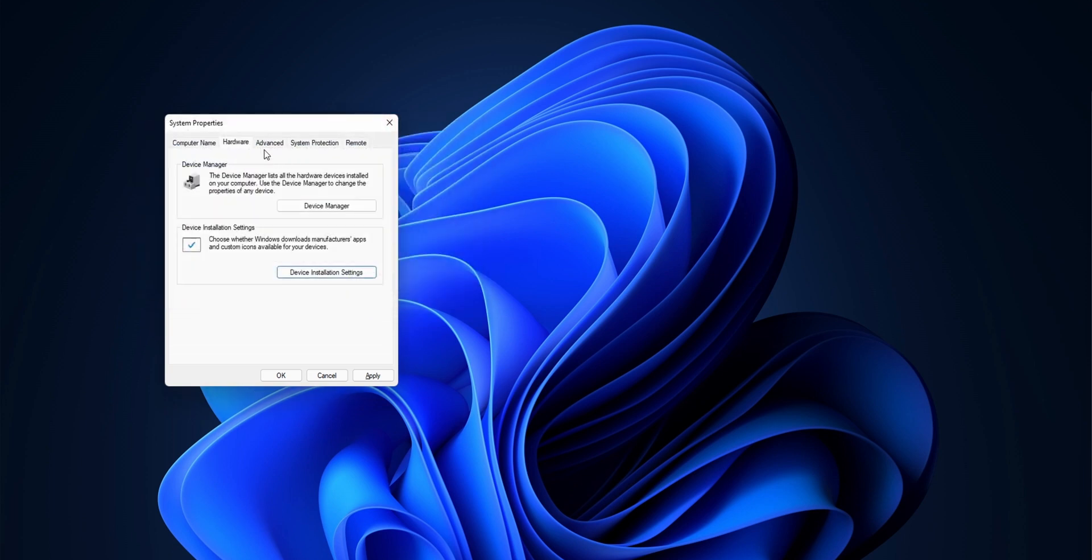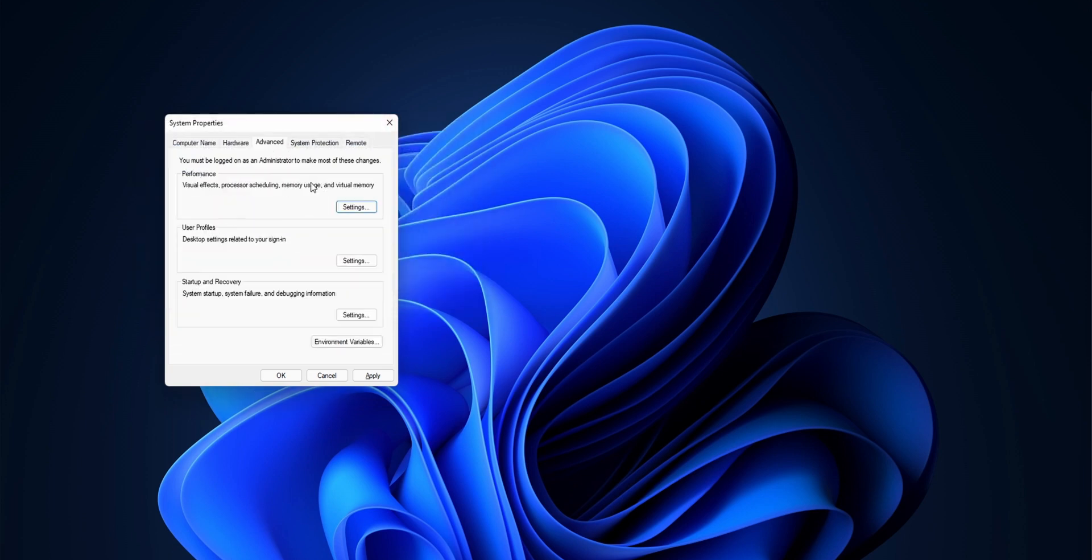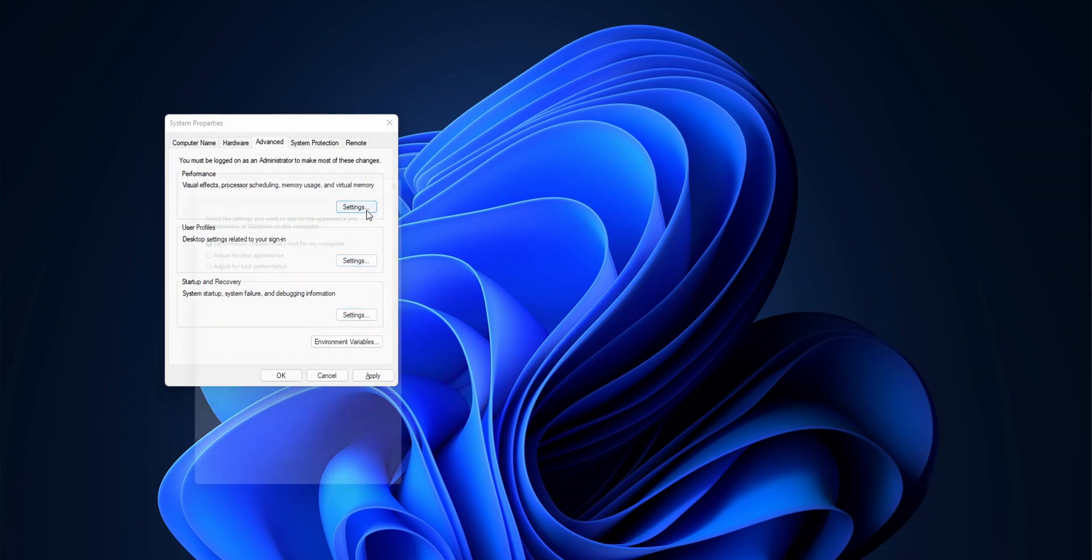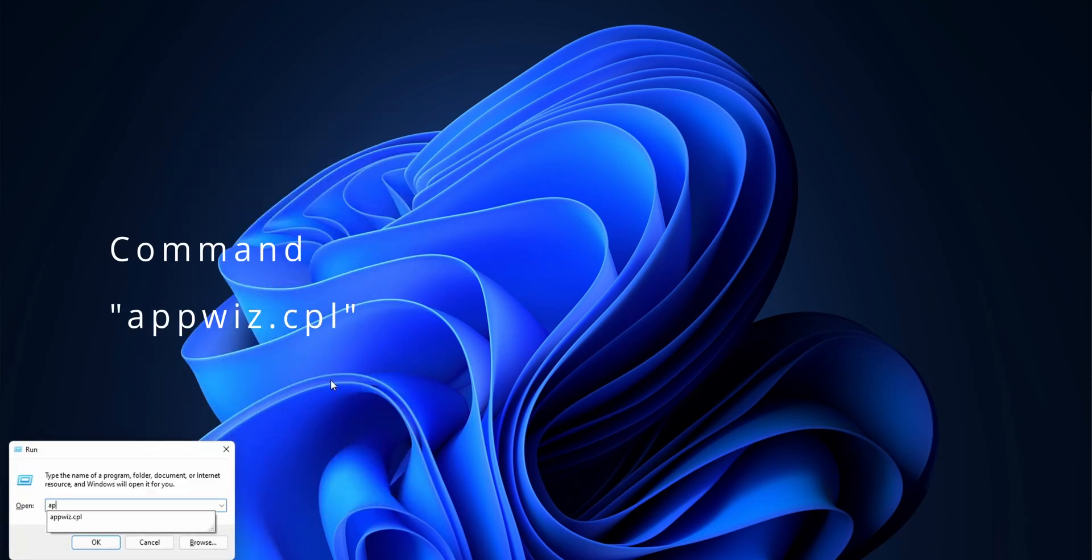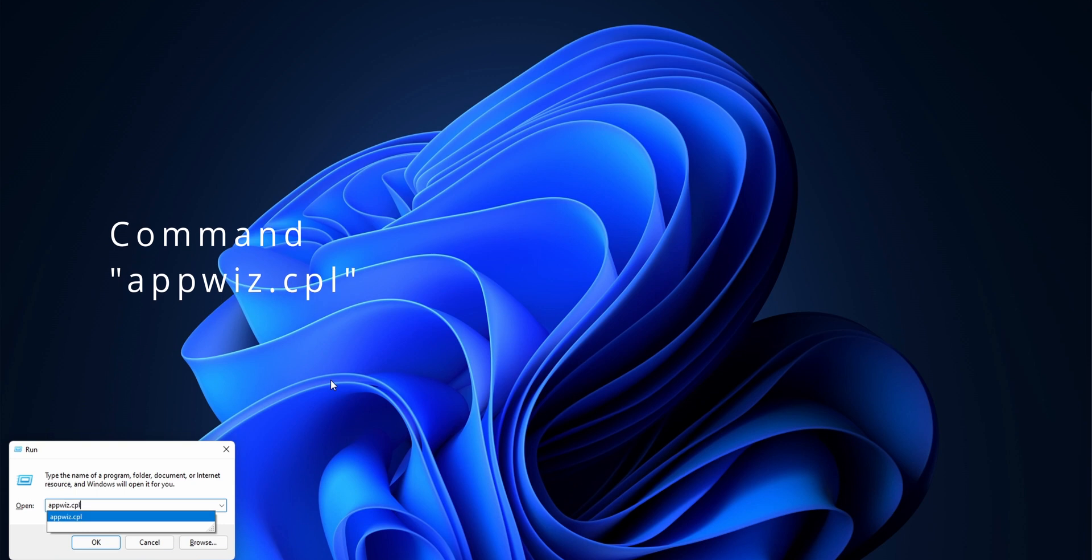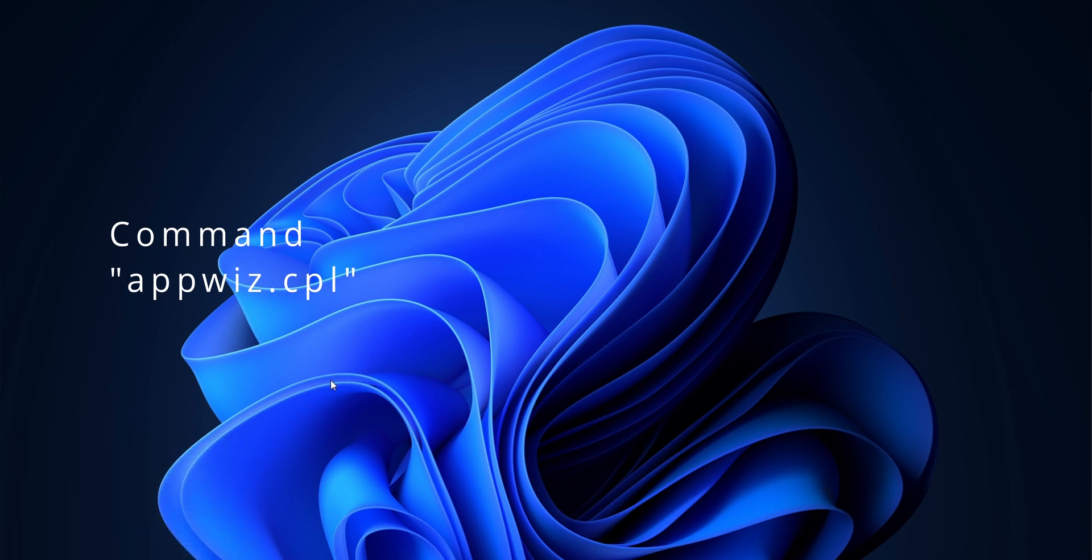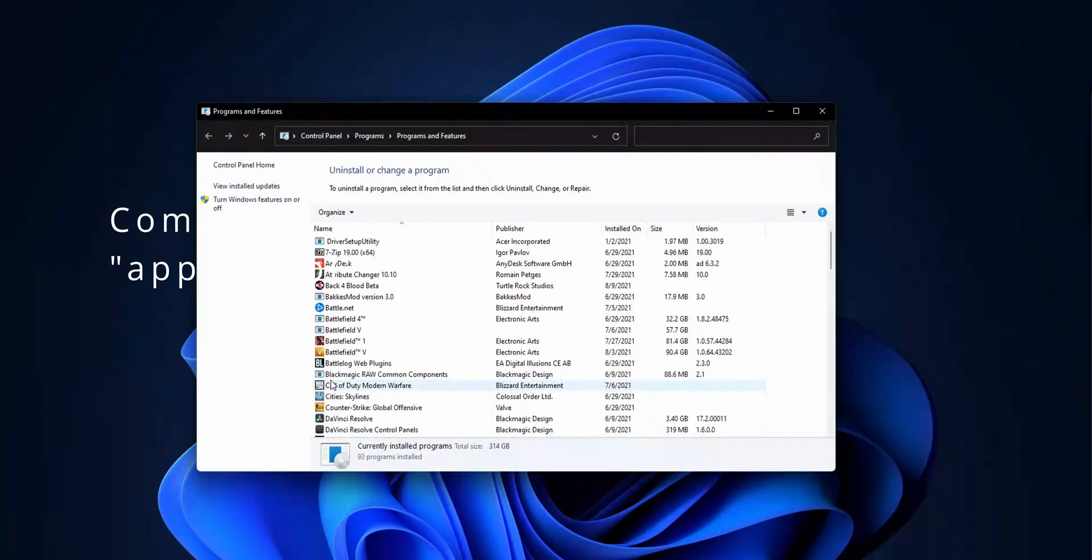Next one: do you prefer the old app uninstaller or repairer compared to the current one that Windows 11 has, which is a bit slow? So here you go, just enter